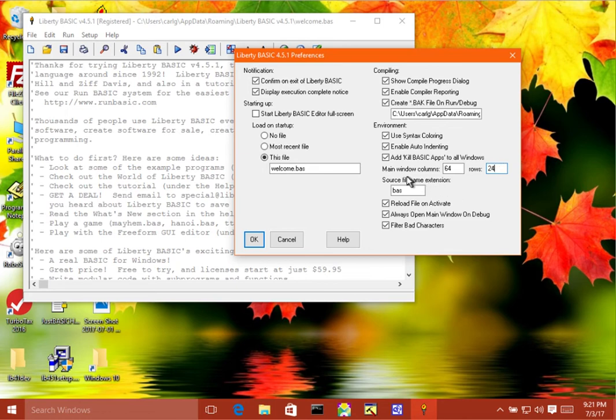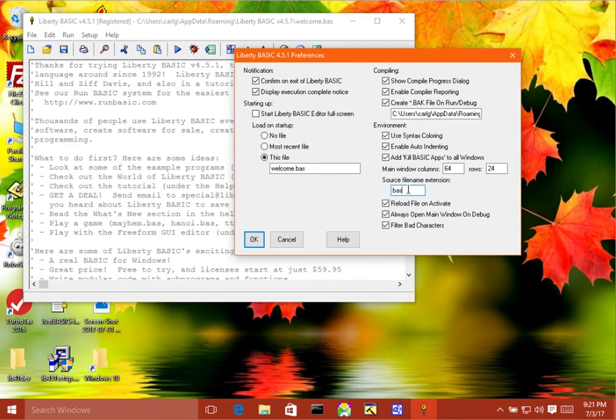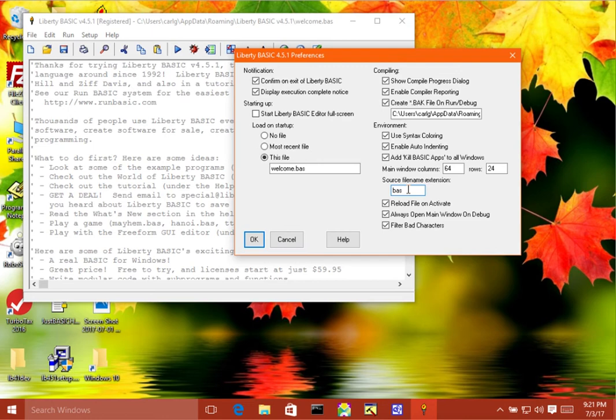Now down here we have the source file name extension, which is by default bas, which is what people have been using for an extension for BASIC programs for a very long time in many places. That's standard, but if you have another version of BASIC installed that uses dot bas on the end of your file names and you want to be different in Liberty BASIC, then you can change it to lba or lb or whatever you want.